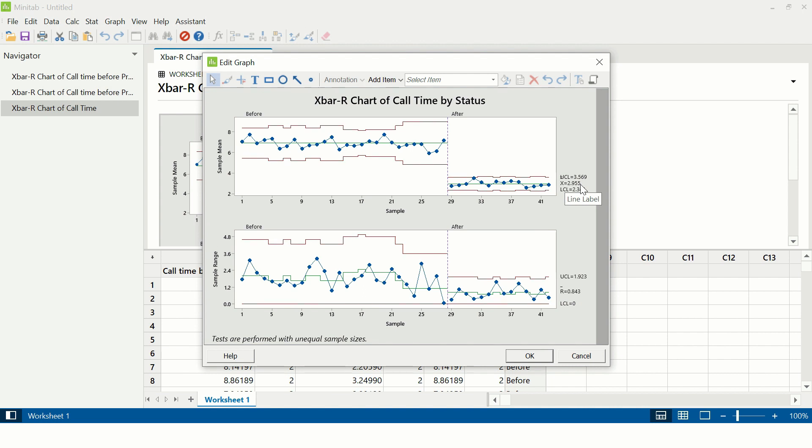I hope you understood what is X-bar R control chart and how it is created and the different variations of X-bar R control chart that you can create. If you like this video, please give it a thumbs up and share this video with your friends. I will see you in my next upcoming video. Till then, take care, bye bye.